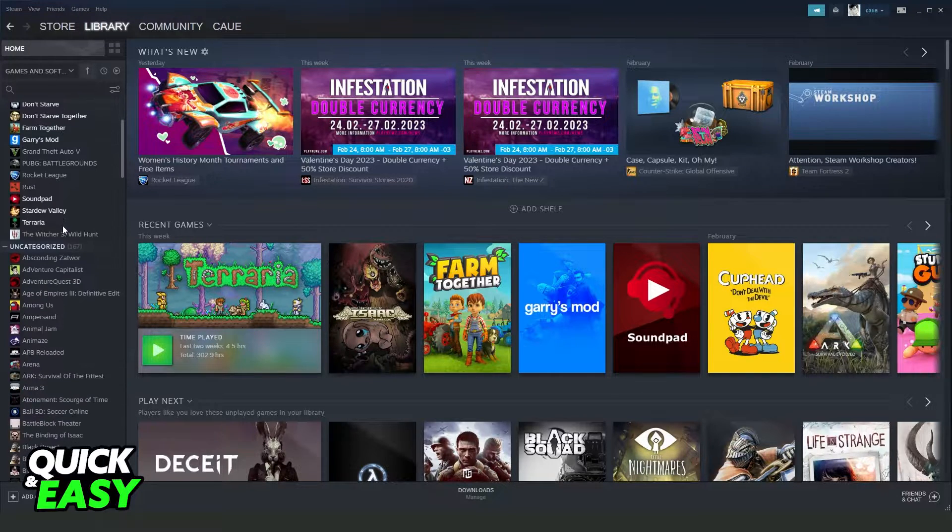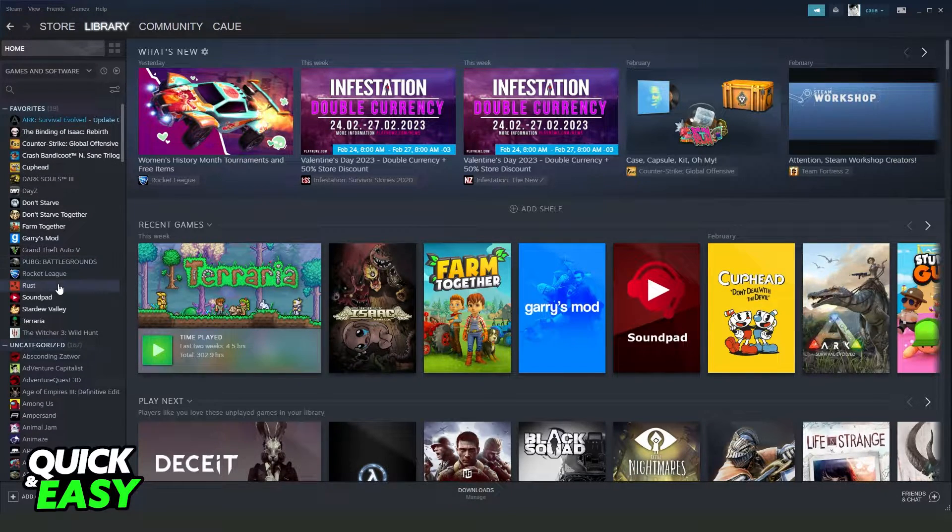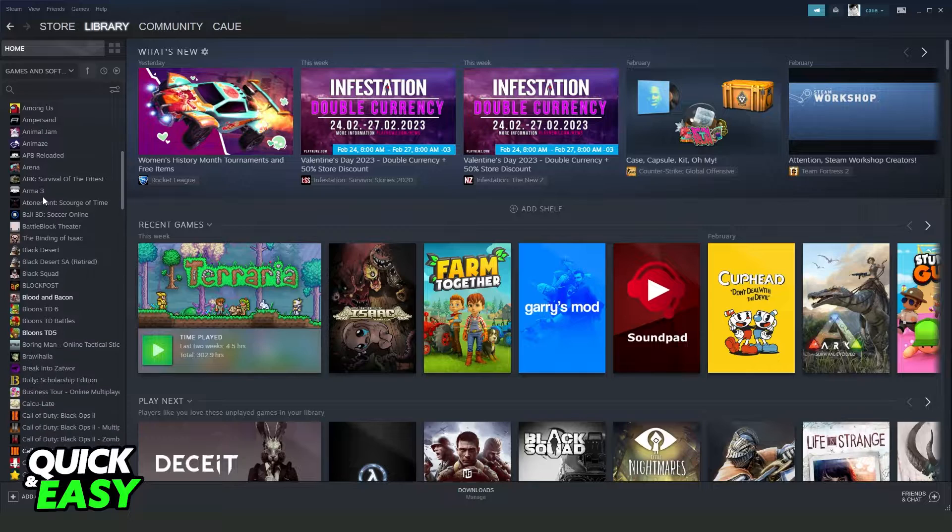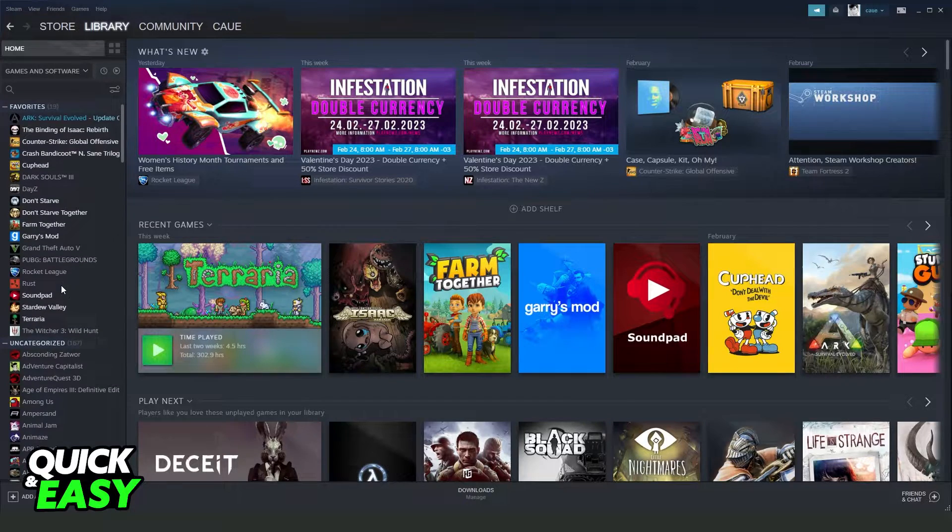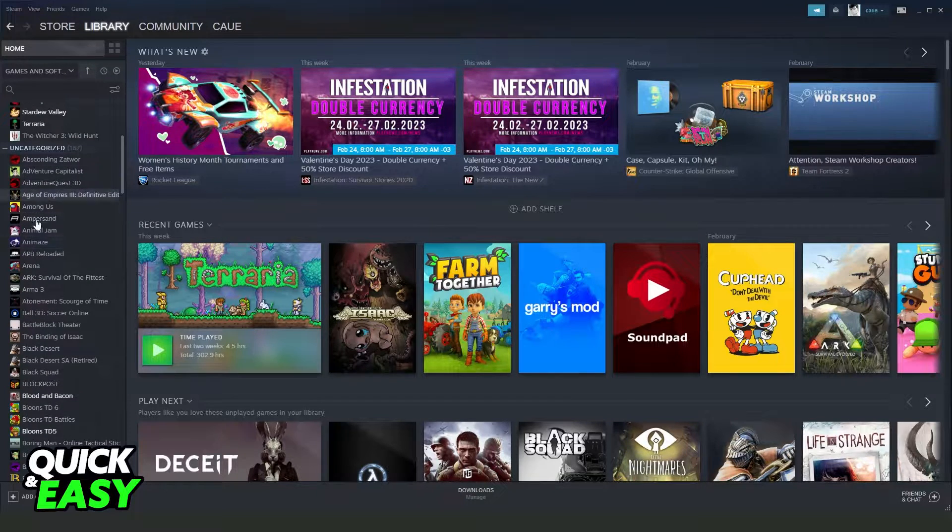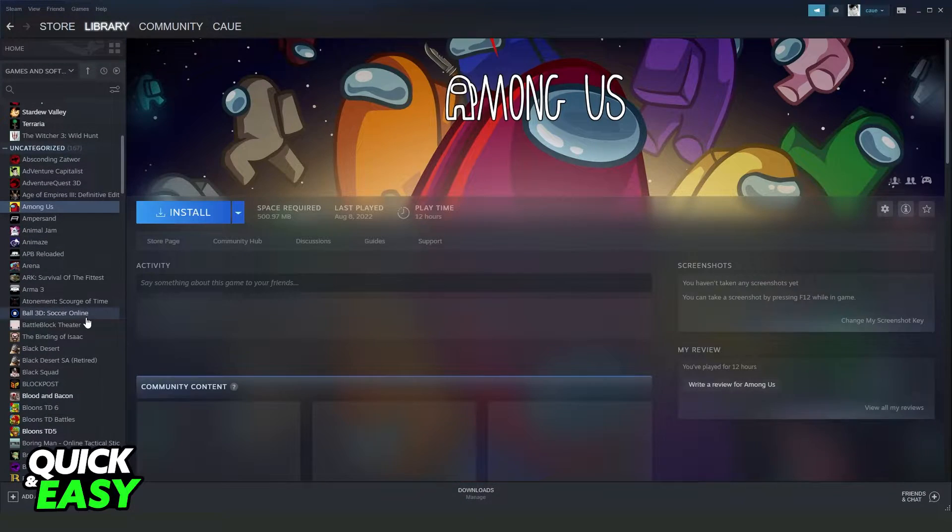Here you will see all favorite games that you have, and below all games that you have on Steam.